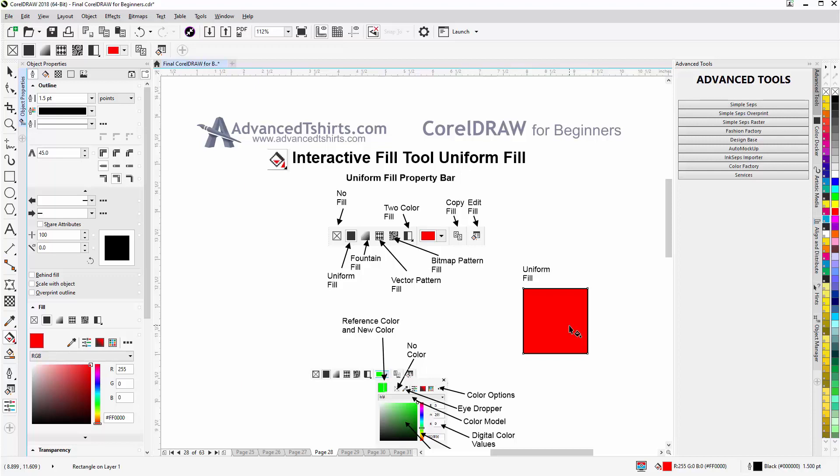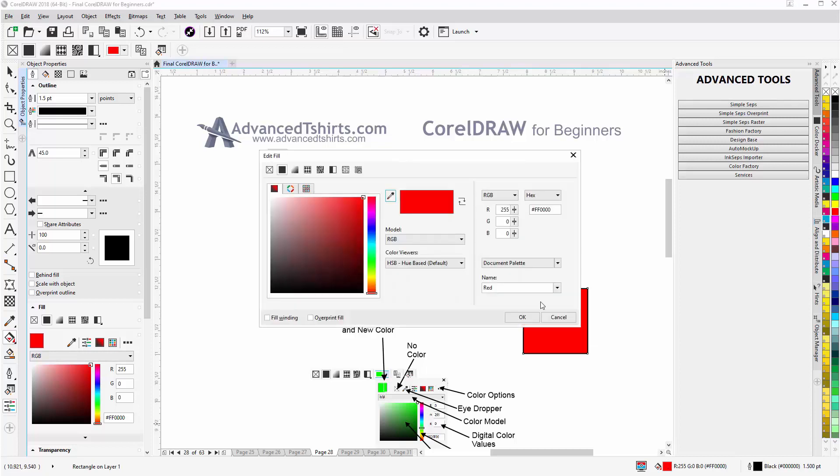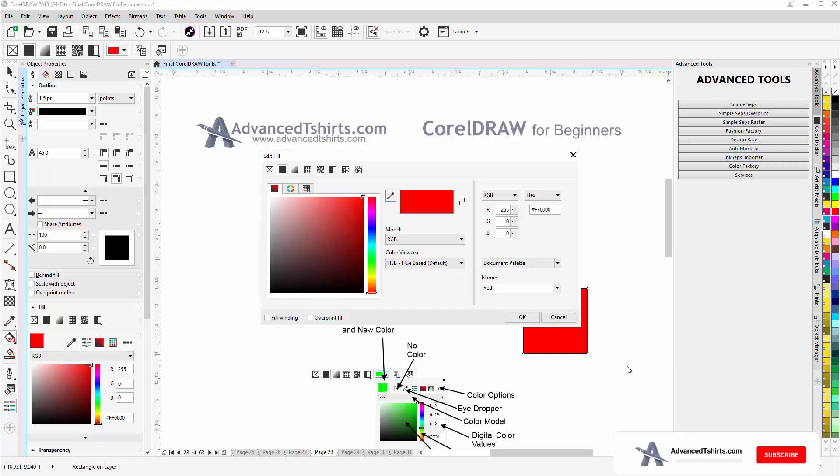So we can work with the uniform color fill from the Interactive Fill Tool, or we can fill uniform fill with the color palette, or we can work through the Object Properties docker as well, or we can work through the Edit Fill dialog box with a double click on the fill icon in the status bar for the object selected in CorelDRAW.